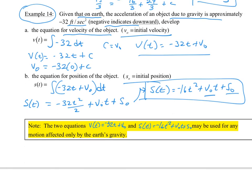These two equations may be used for any motion affected only by Earth's gravity. That's a wrap-up of this unit. I hope you enjoyed this — particular solutions and antiderivatives. Have a great day.